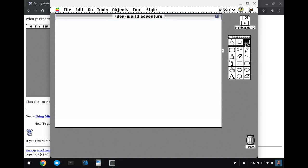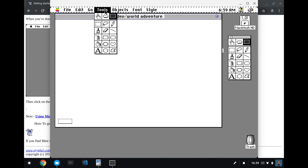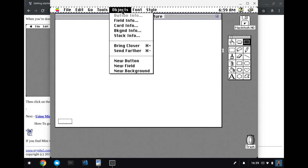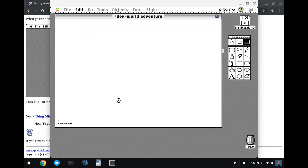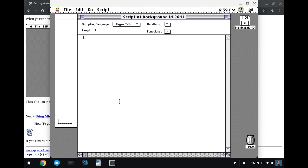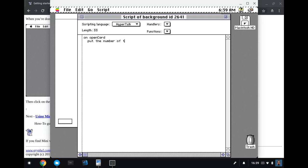So I pick the field tool here. And I command drag a little box in the bottom left corner. And this is going to be where I put that number. So how do I put the number in there? Well, I'm going to use a bit of scripting. So I go into the background info and I hit the script button. And now we're editing HyperTalk. So what I want to do is when I open a card, I'm going to say on open card, this is the open card event, I'm going to put the number of this card into background field card num.